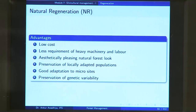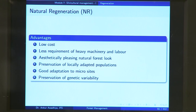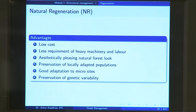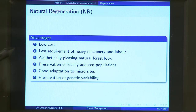Natural regeneration has a number of advantages. The most important is low cost — it is practically free. When you are doing your logging, you just leave a few trees and mother nature takes care of the rest. There is no large requirement for heavy machinery or labour. It also gives you an aesthetically pleasing, natural forest look because this is a natural process, and the forest will look like a natural forest when it forms.